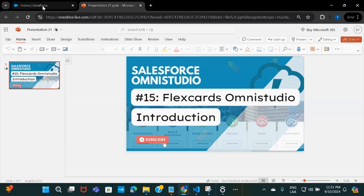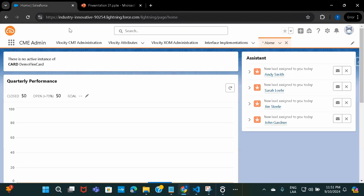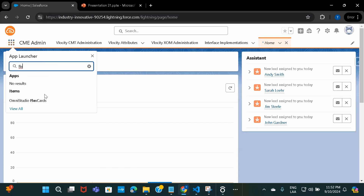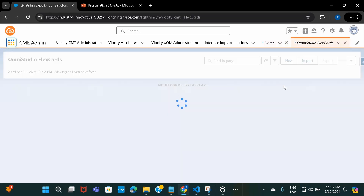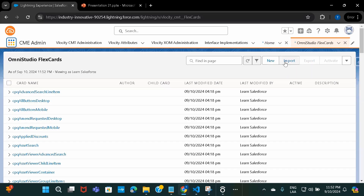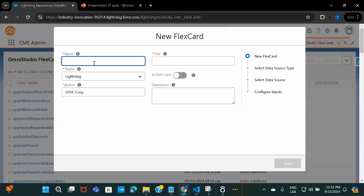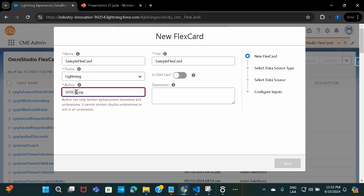So let's go ahead and start creating a FlexCard. I've logged into my CMT org and I'll navigate to FlexCard options. In the App Launcher, just search for OmniStudio FlexCards. Then I'll click on New. We need to give a name here — let's say 'SampleFlexCard'. There shouldn't be any spaces.